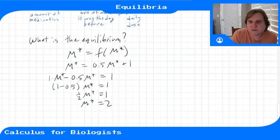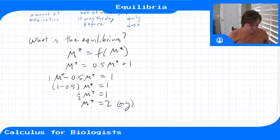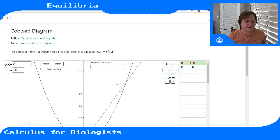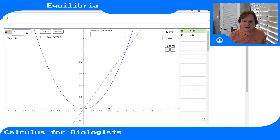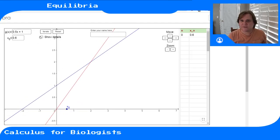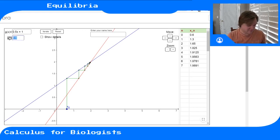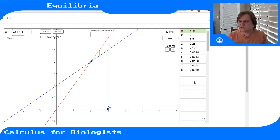That tells us the equilibrium amount of medication is 2 milligrams. Going back to the cobweb diagram, the intersection point was at x = 2 — that's where x(t) and x(t+1) meet. Whether we start higher or lower than 2, the solution converges to 2. If we start exactly at 2, it stays there — that is our stable equilibrium point.